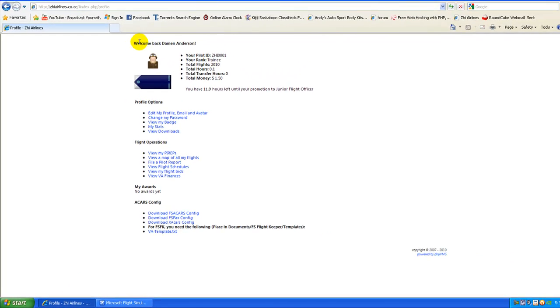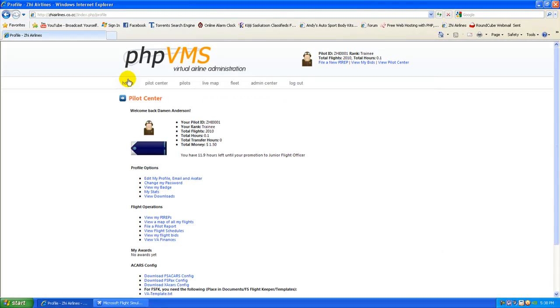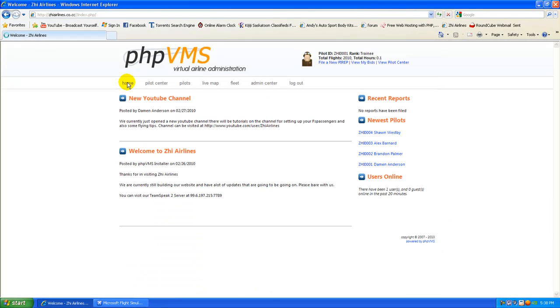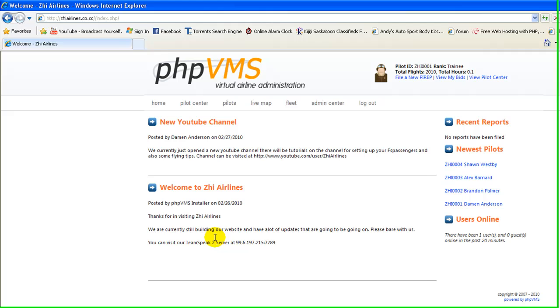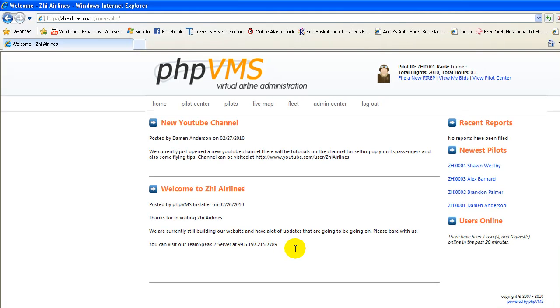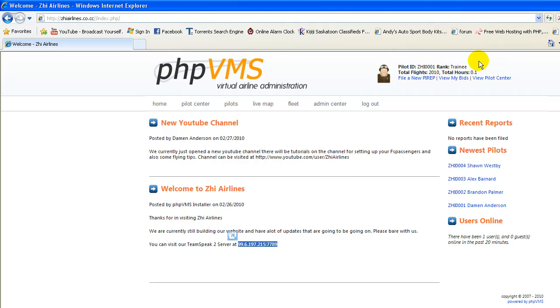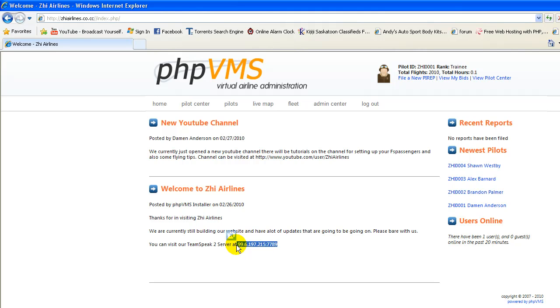You can go to our website or any other website that uses PHPVMS. Our website is ziairlines.co.cc, and if you'd like to check out anything with the VA or if you are interested in joining, you can visit our TeamSpeak or register on the website. You should have a registration up here in the top right. You can go on the TeamSpeak and talk to anybody. We usually have someone on 24-7 that should give you helpful information and answer any questions that you have or concerns.